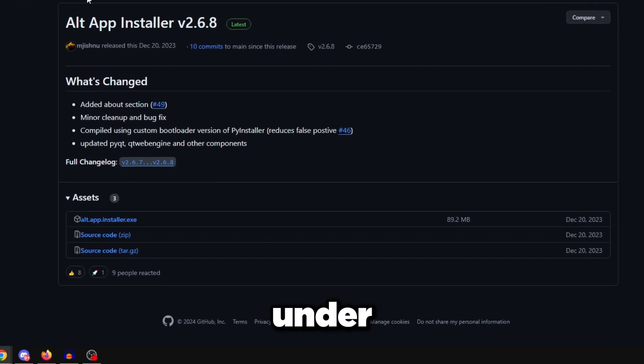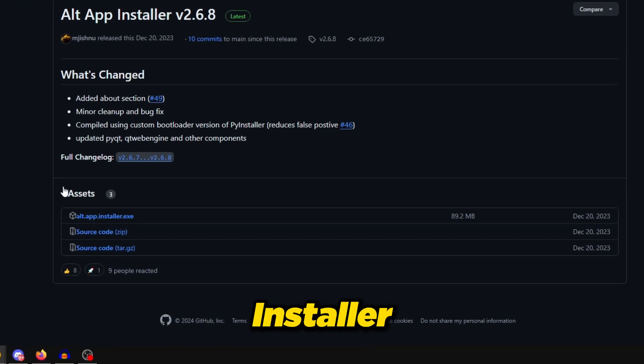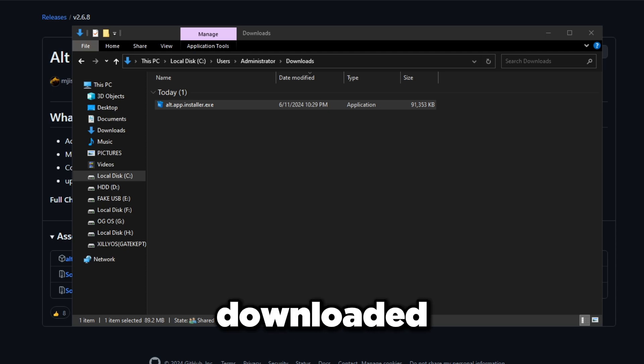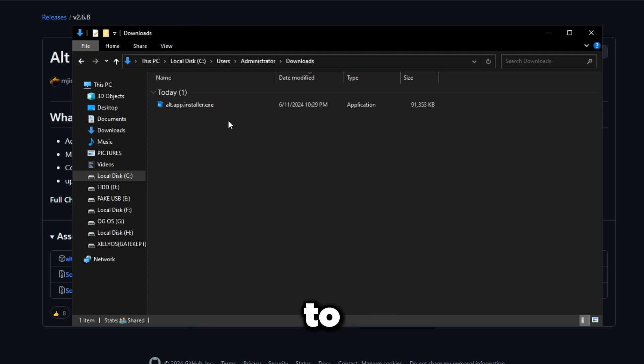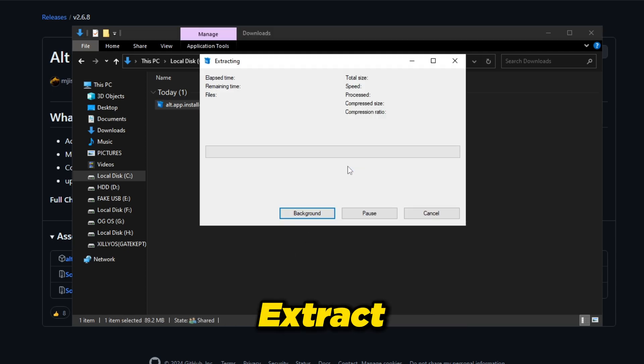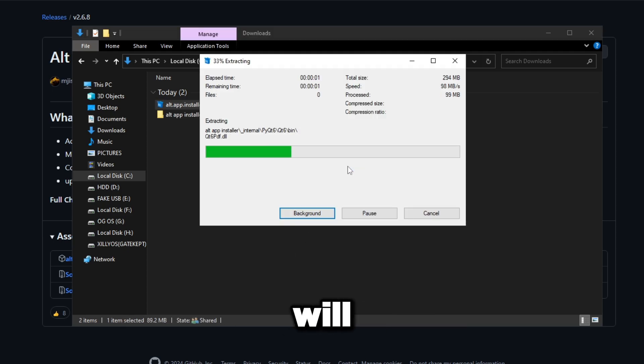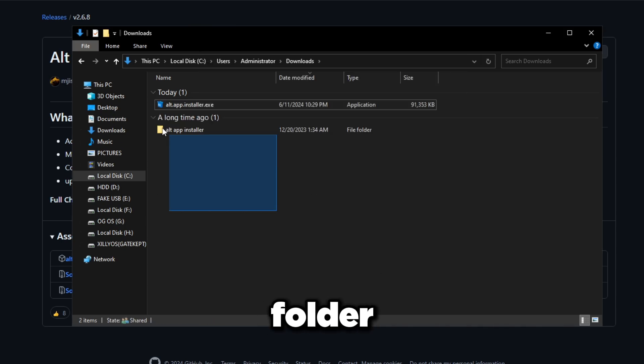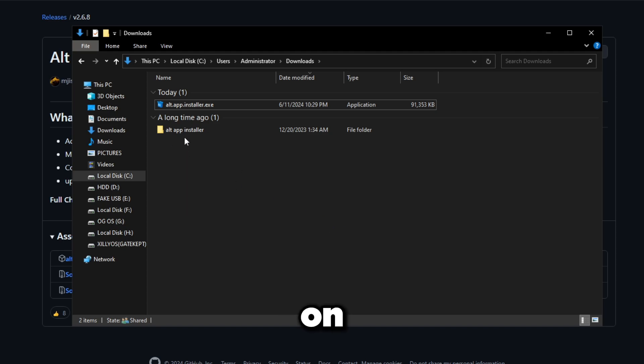Once it's downloaded, all you have to do is double-click on it, click Extract, and it will self-extract all the folders and files that it needs. It's going to be in this folder called Alt App Installer. Just double-click on this.